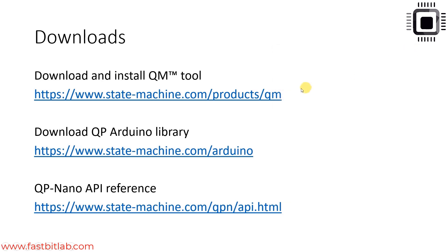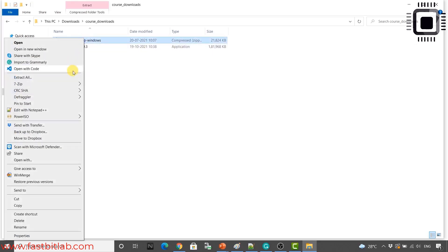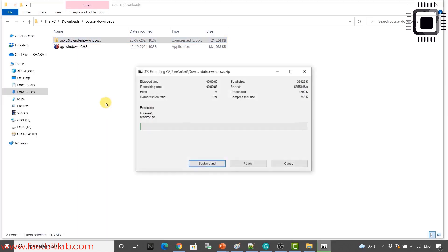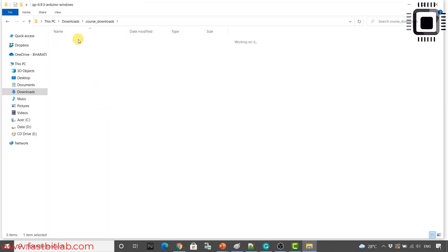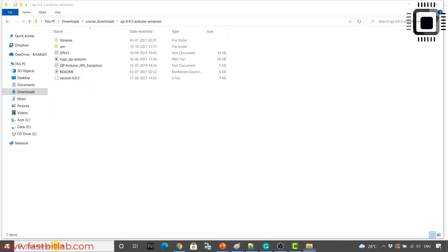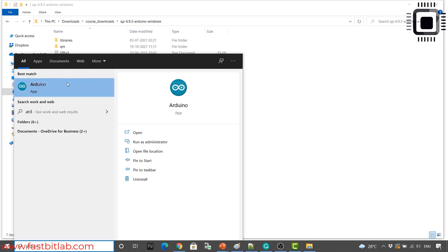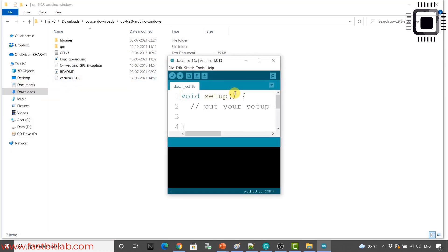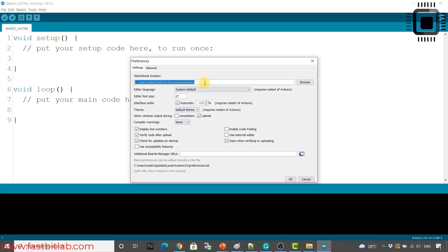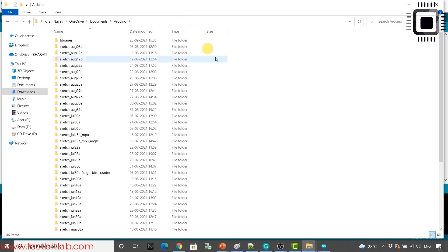And now let's install qp Arduino library. Let's go back to the download and let's extract this. And now you have to copy all these things. And you have to paste it into Arduino sketchbook location. For that, just open the Arduino IDE. Let's open the Arduino IDE. Here, go to file and preferences. Copy this location. So this is my sketchbook location. Here you have to paste it.